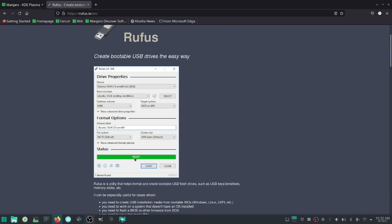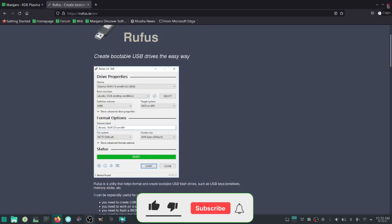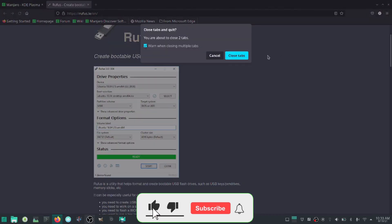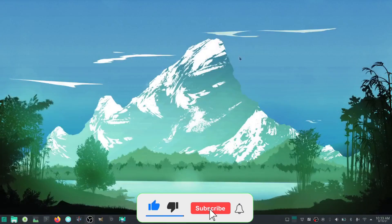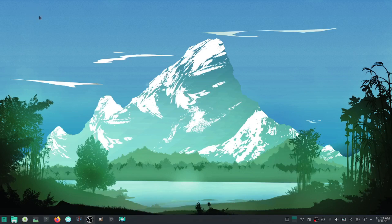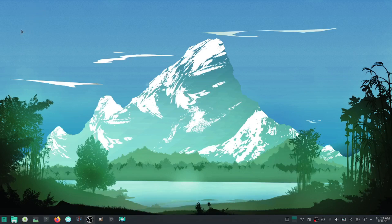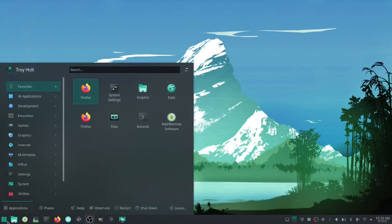Enter into your boot menu again, start from USB, and it'll load up. When it loads up it'll look basically the same as what you see on my screen right now, except it'll have documentation and it'll have Install Manjaro.